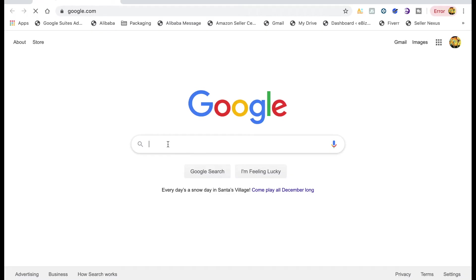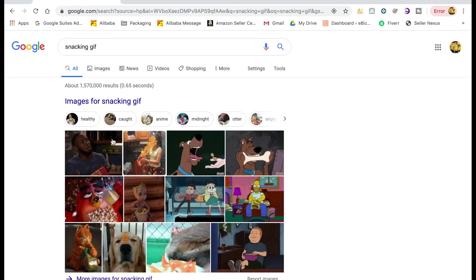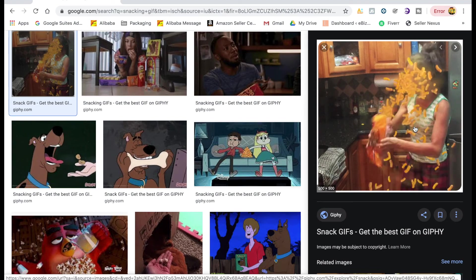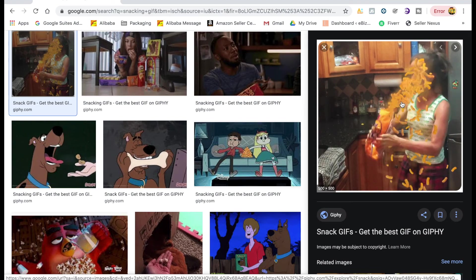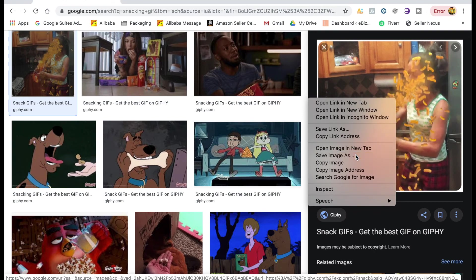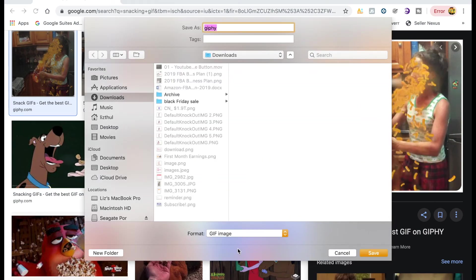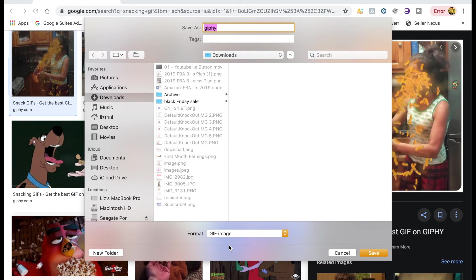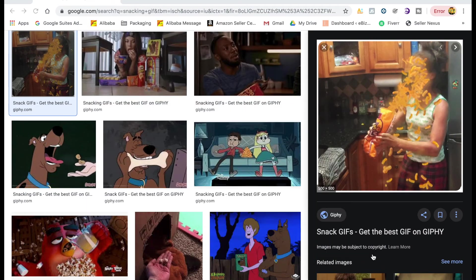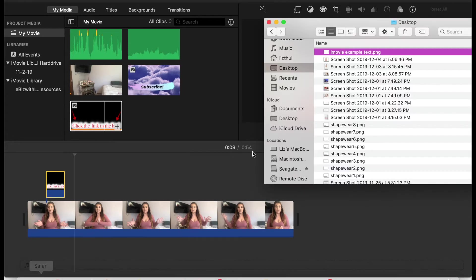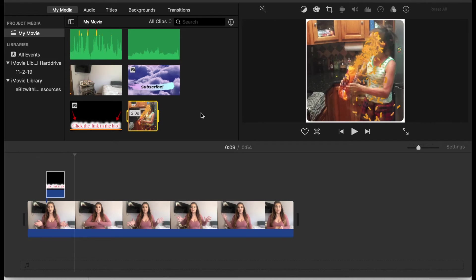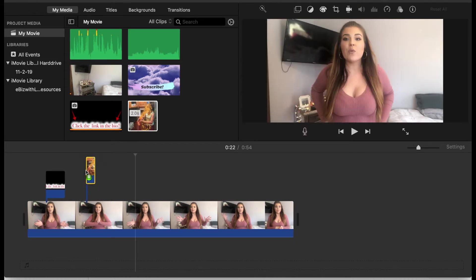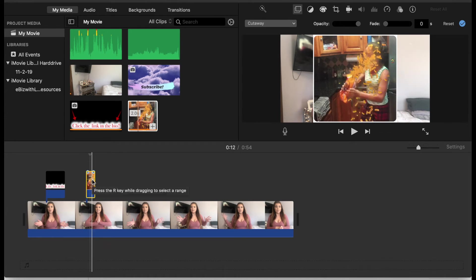So let's say you wanted to insert a funny GIF into your video. I would just do snacking GIF and you obviously want them to be a GIF file or else it's not going to work. So you will just right click, save image as. Make sure it's a GIF image because that's how it moves. And then I'm going to save that, move over to iMovie, drag that into iMovie. And then again you just overlay this on top of the original image.